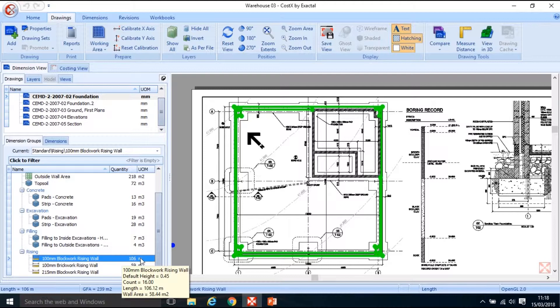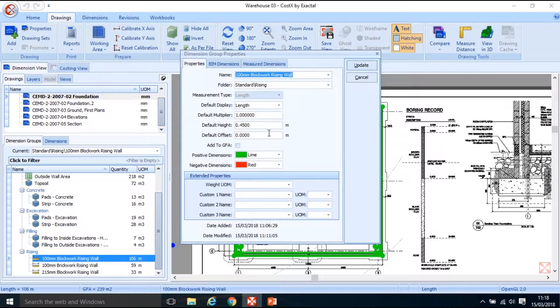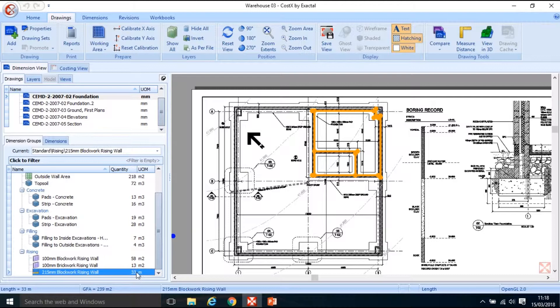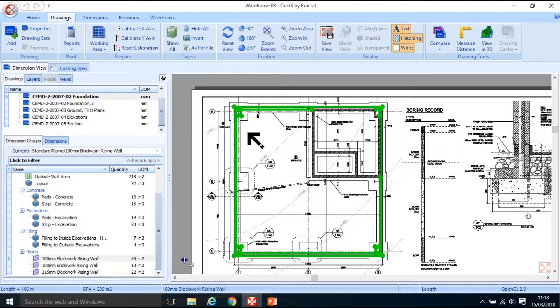They're displaying as meter lengths, but if I double click in and change the default display — I can change it to wall area and update. So 58m² of 100mm blockwork rising wall, at a couple of different heights — the internal leaf is 675mm high and the outer leaf is 450mm high. The 100mm brick rising wall is 13m² — just the outer leaf, the 225mm high brickwork plinth just above the 450mm blockwork wall.